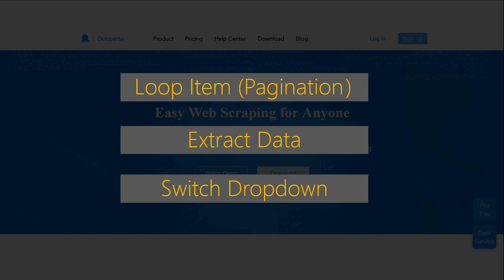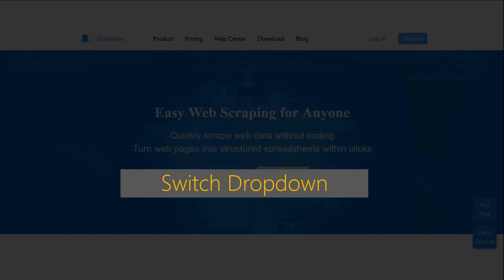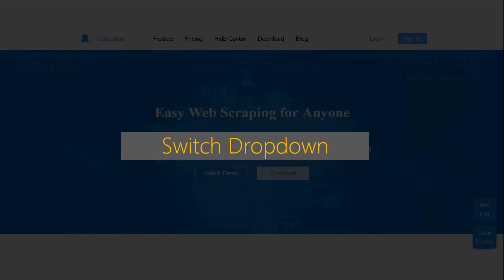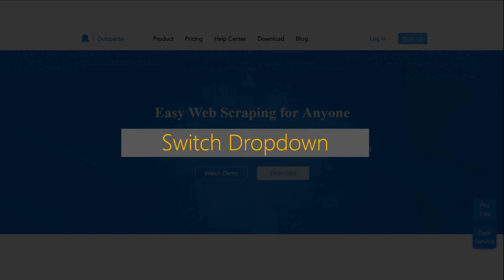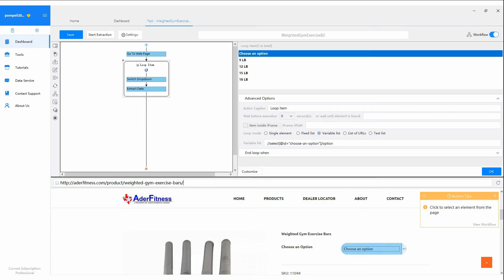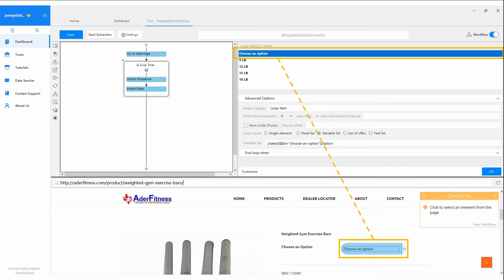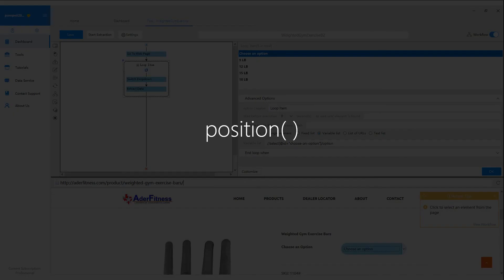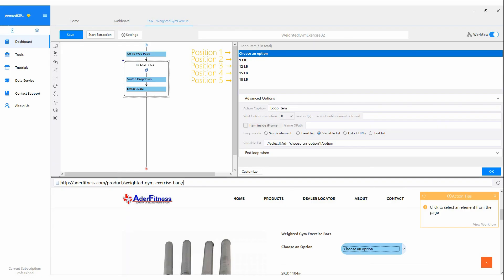Finally, let's see XPath modification in Switch dropdown. In Octoparse, when a dropdown menu is detected, all available options will be selected by default. If you want to modify the list by adding or removing items, it can always be done via using XPath function Position to specify which options are to be kept in the list.